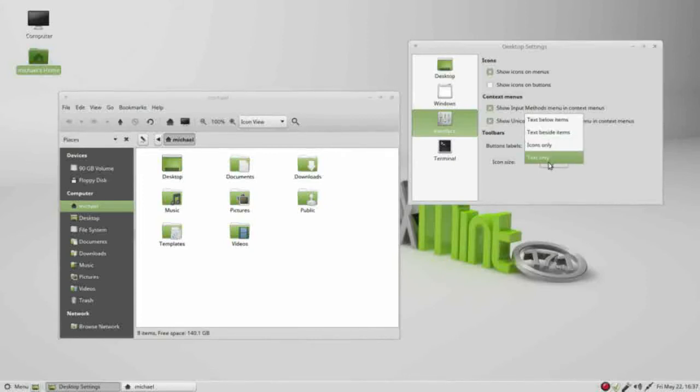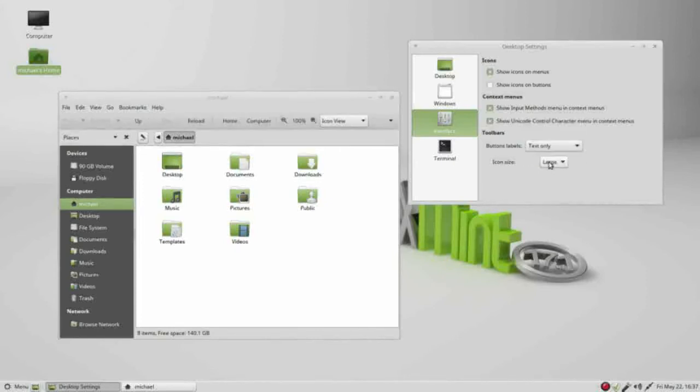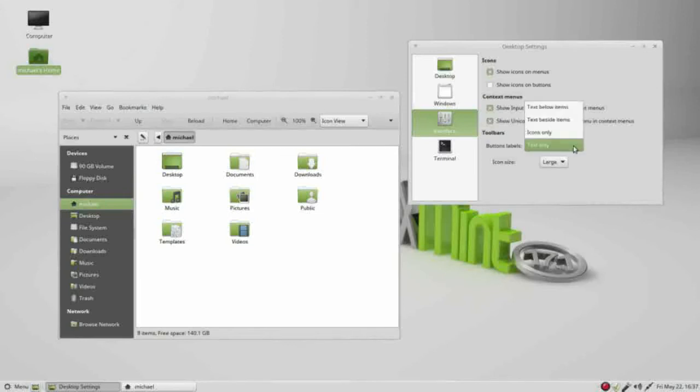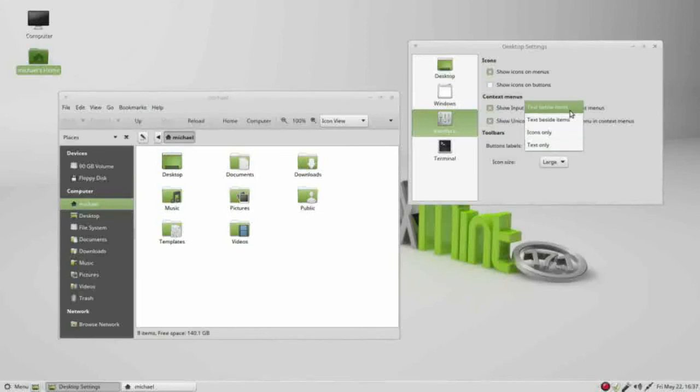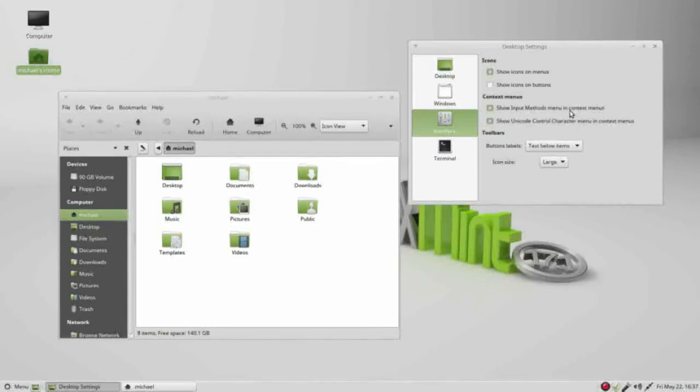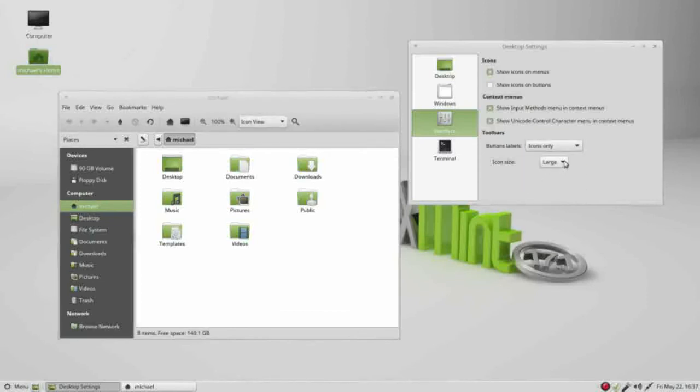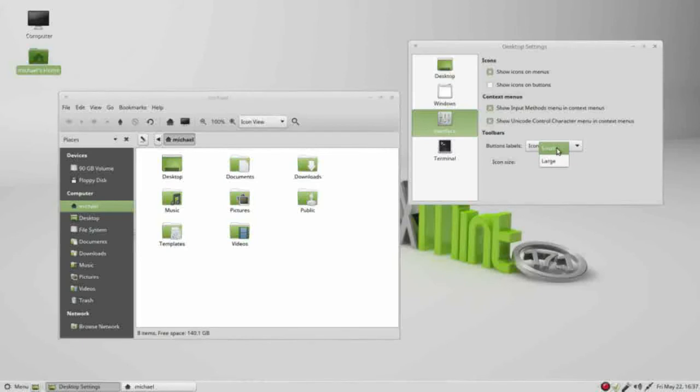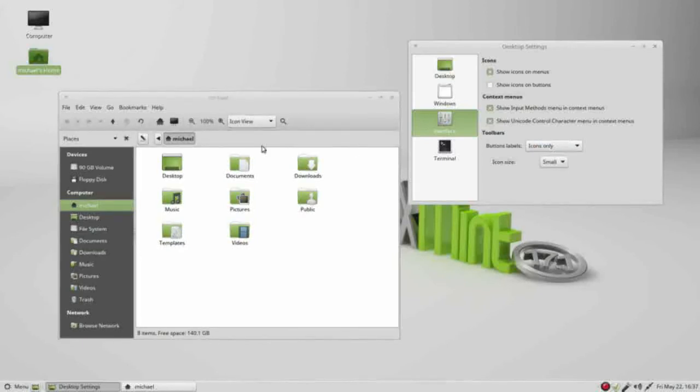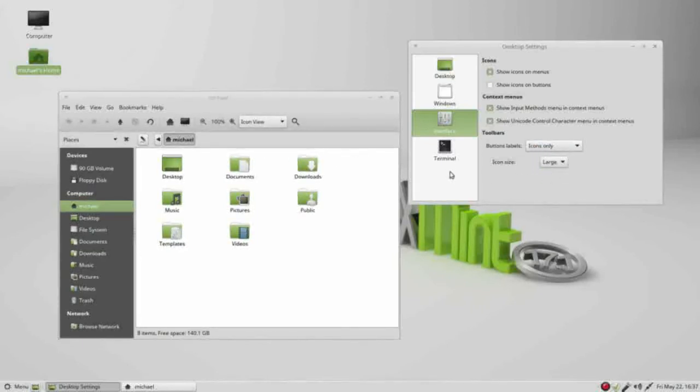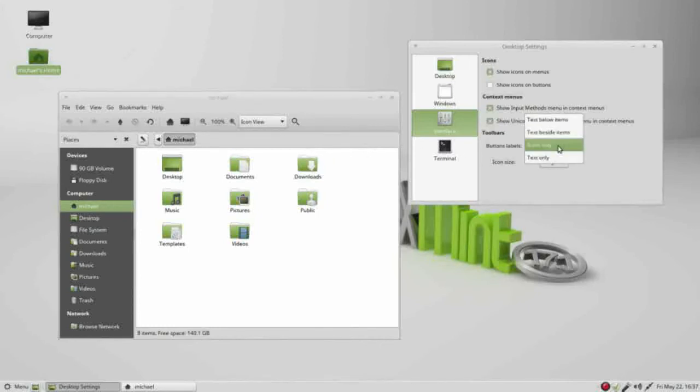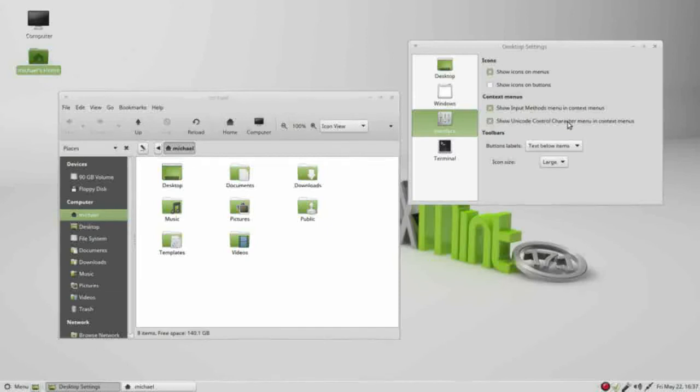And then we've got our icon size of large. I will change this to only icons so we can see the difference between the large and the small. There's the small, there's the large, and I'll change this back so I can see my text below the item.